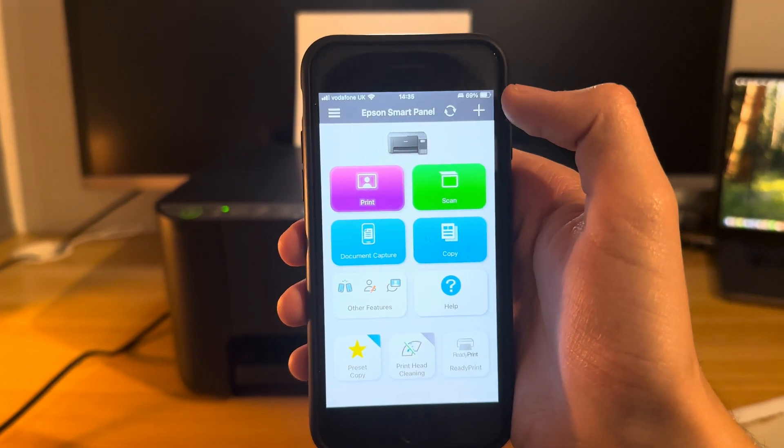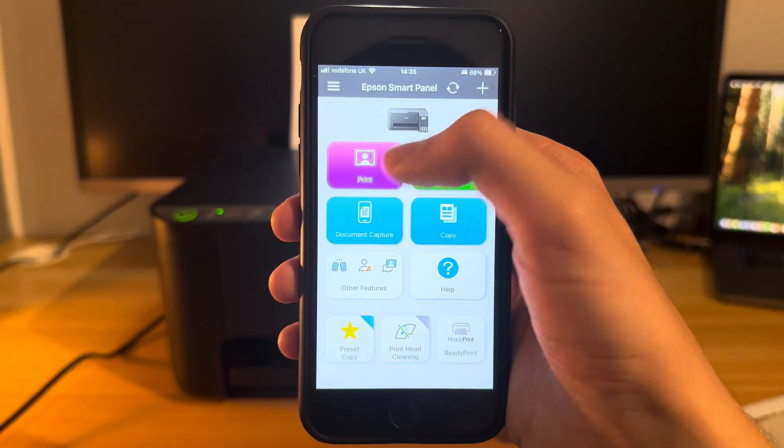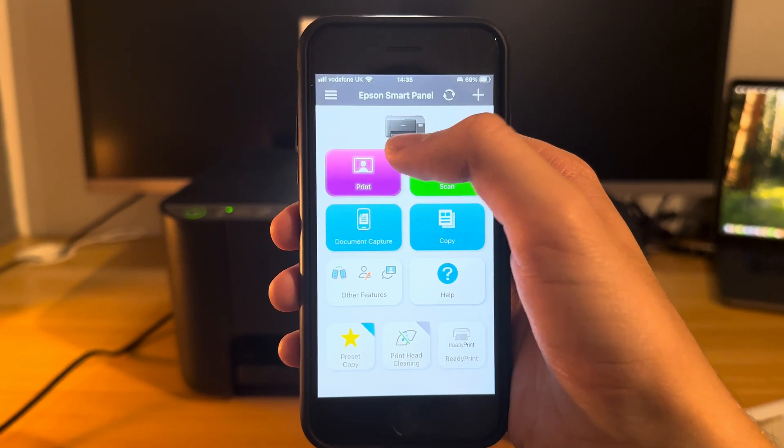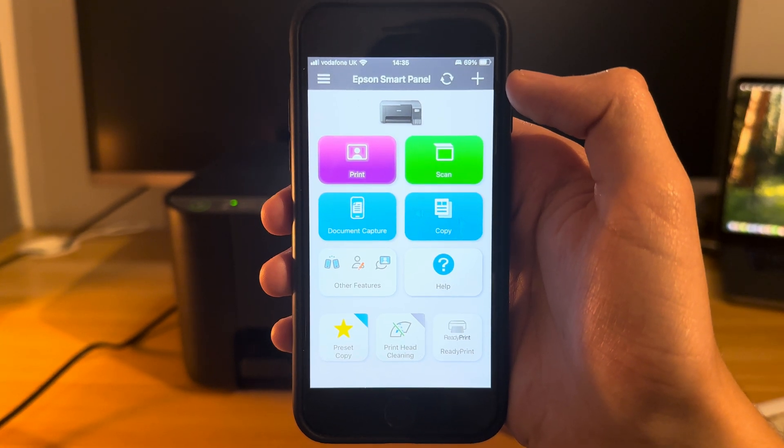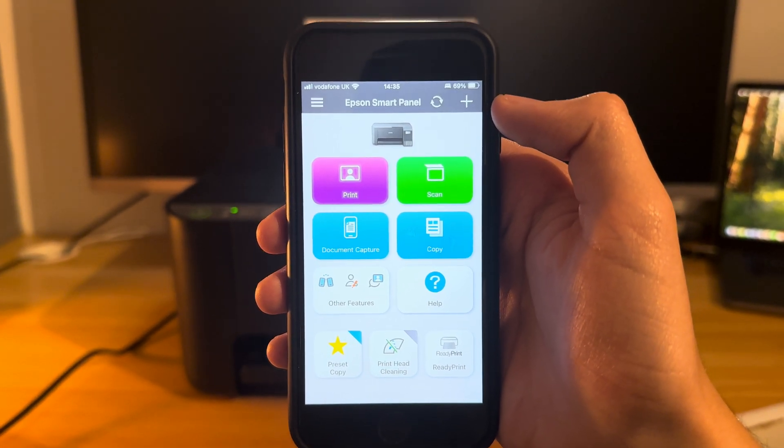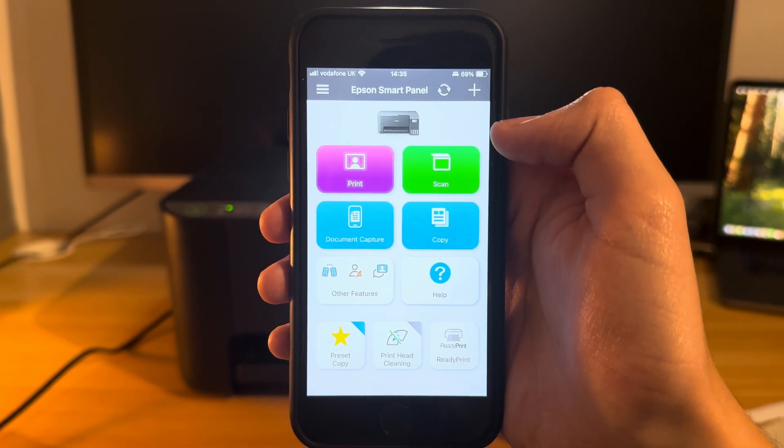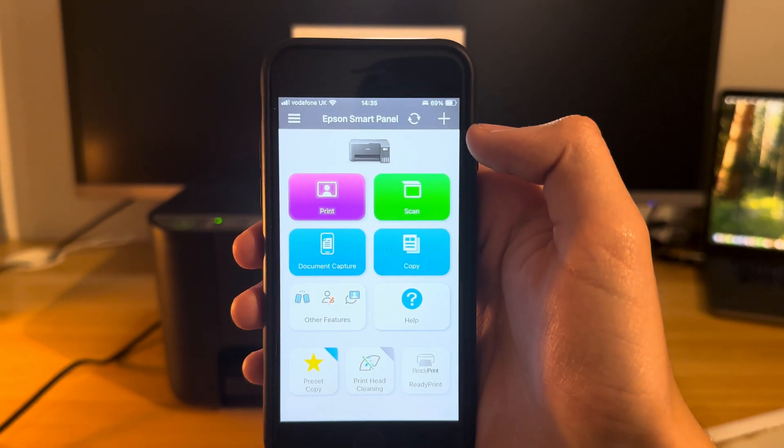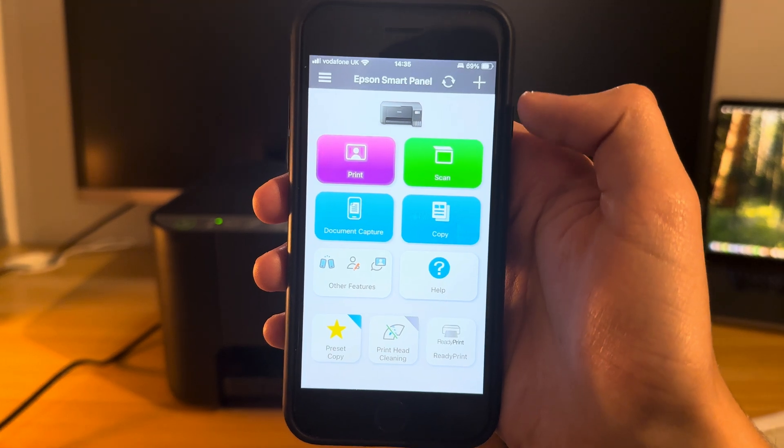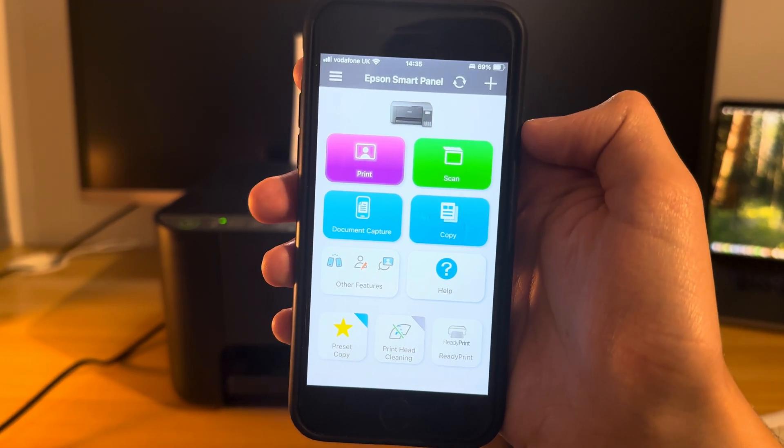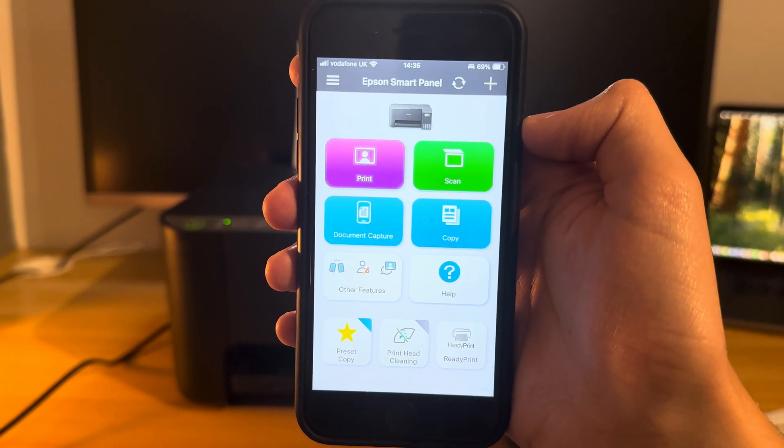That menu that you saw there is the same when it comes to printing files as well such as PDFs, and also you get that option for scanning documents too. When you're scanning documents you can actually change the file type and whatnot.